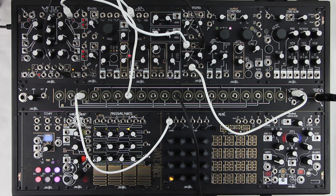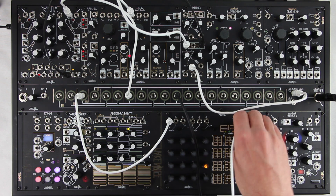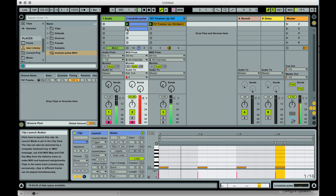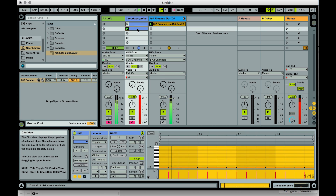Now you can use the piano roll or manual playing to have these pulses come in whatever tempo or rhythm you want. Here's a clip full of sixteenth notes to drive a sequence.